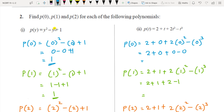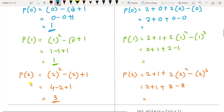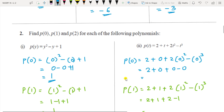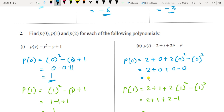For the first equation, substituting y equal to 0 gives 1. Then substituting y equal to 1, the plus and minus cancel and the answer is again 1. Substituting y equal to 2 gives 4 minus 2 plus 1, that is 5 minus 2, which equals 3. For the second equation, substituting t equal to 0: 2 plus 0 plus 2 times 0 squared minus 2 times 0 cubed equals 2.